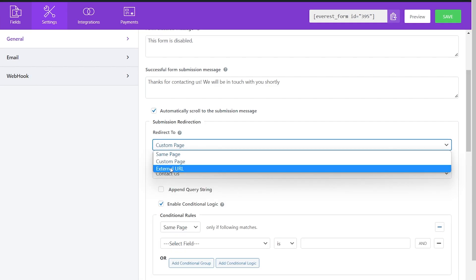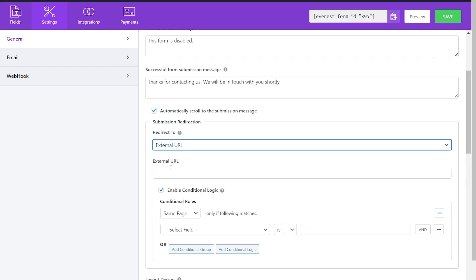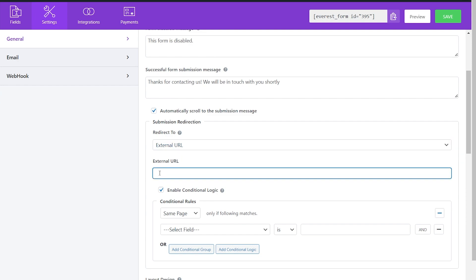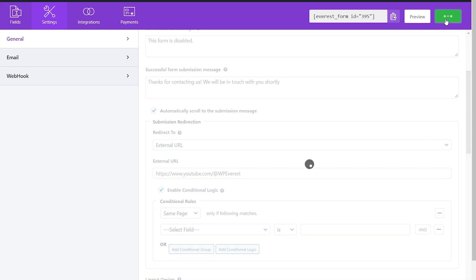External URL redirects them to a different site. Just simply copy and paste the URL to which you want to redirect. Don't forget to save after you make any changes in the page.